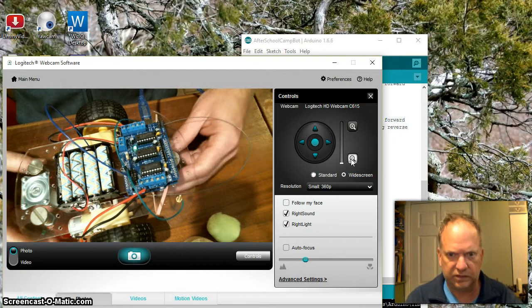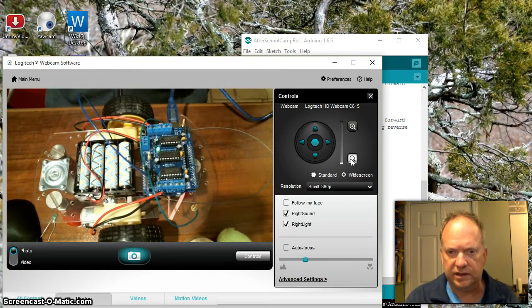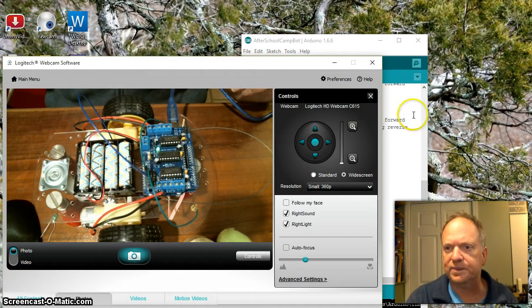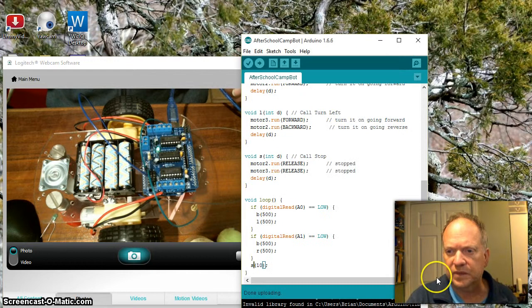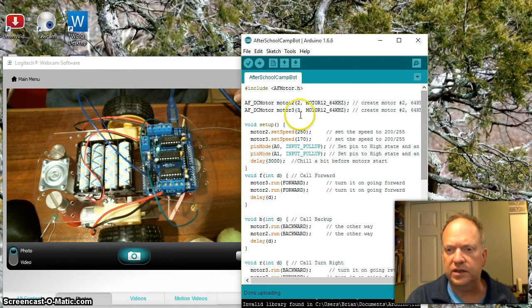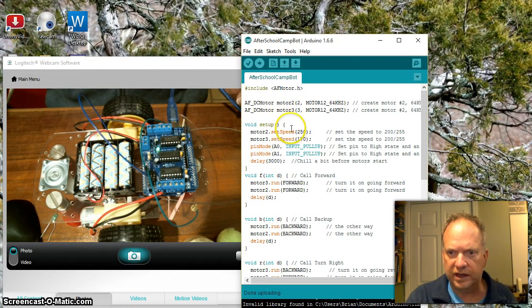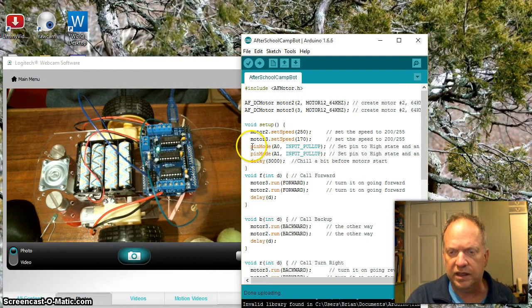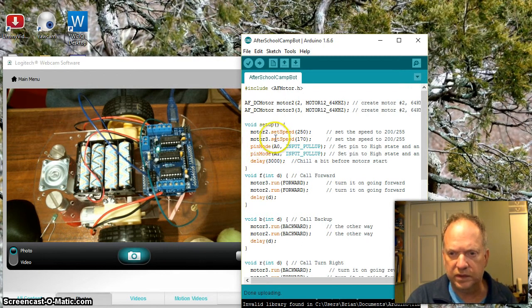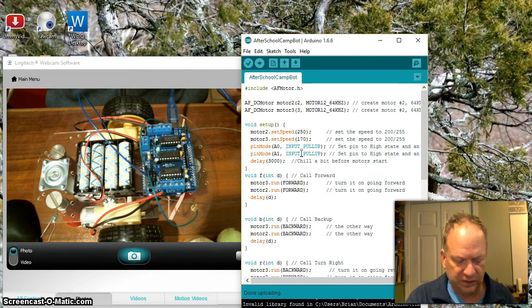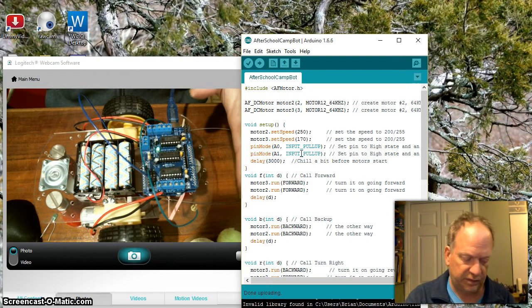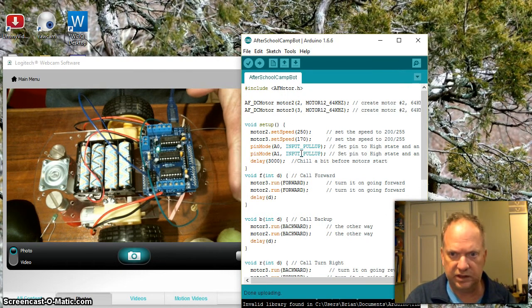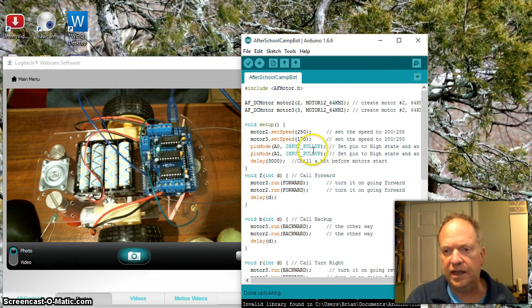The only thing that I've added is right here. I've made these two pins, A0 and A1, inputs because I want to be able to receive a signal from the wire, and I've called a command which makes them pull-ups.